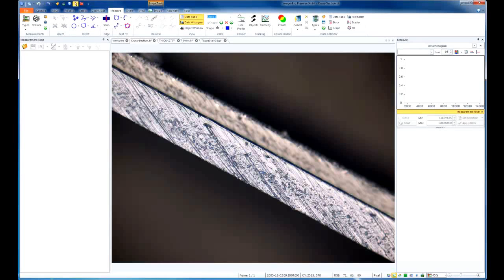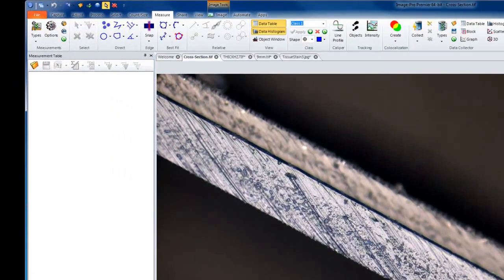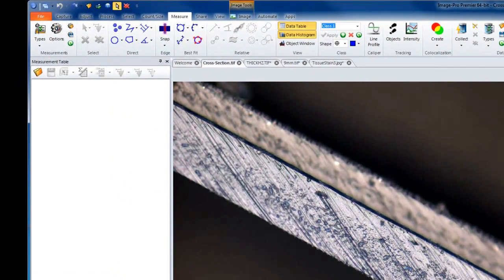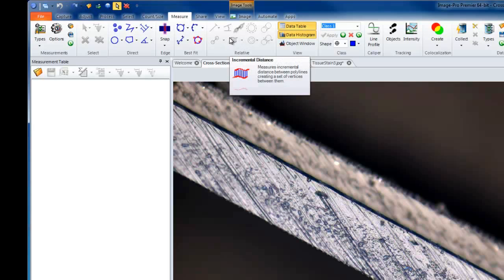This tutorial will demonstrate a powerful new tool in ImagePro Premiere 9.1 and higher. This new version has added features that give every user additional functionality for measuring the thickness of various objects. First, we'll go to the Measure tab in ImagePro Premiere, and we'll notice that in the Relative group, there is an Incremental Measurement option.